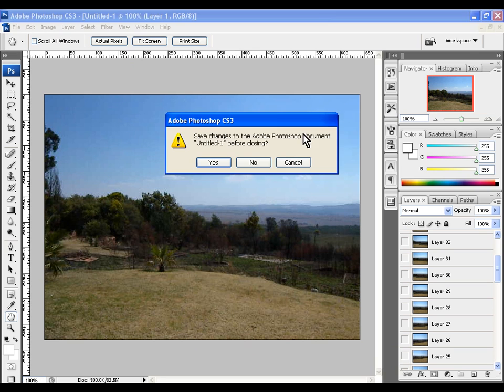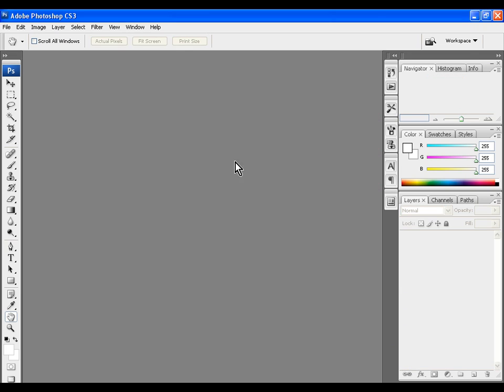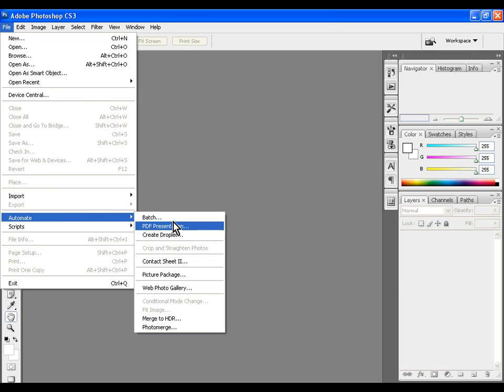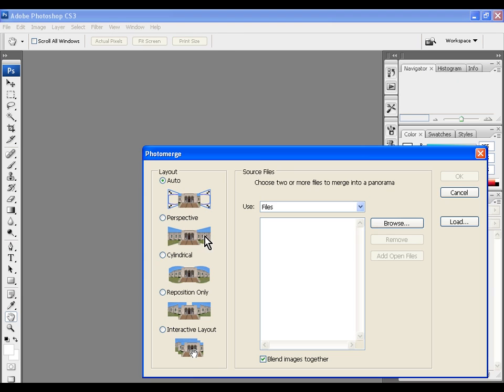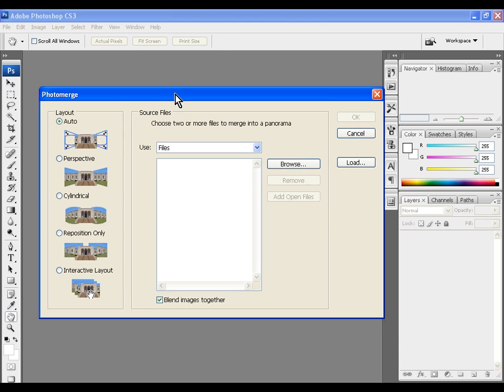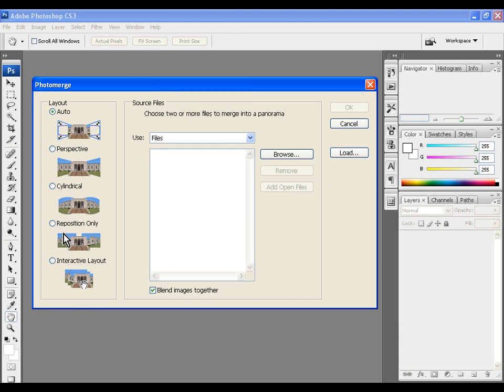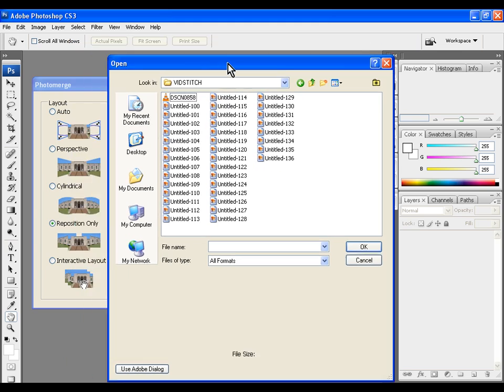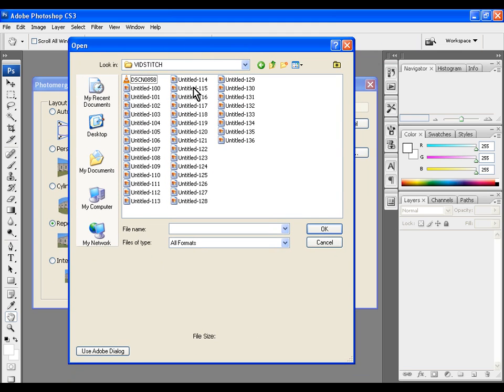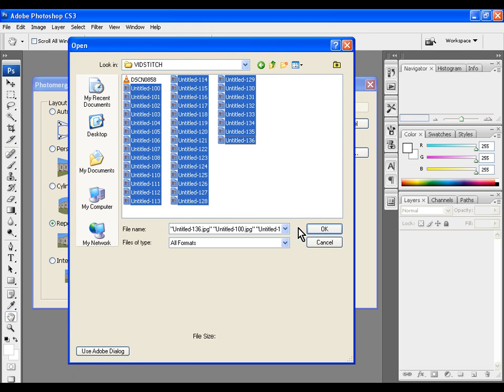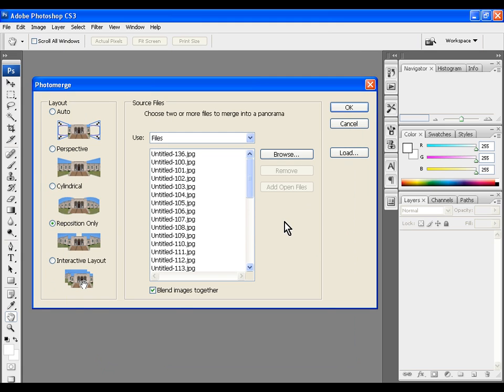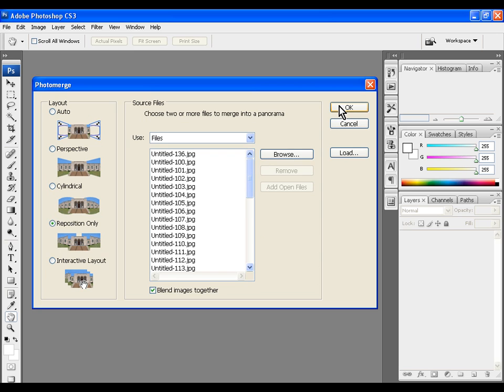Next we close the video images. Then we go to File, Automate and choose Photomerge. We select Reposition Only, and then load the image frames we just created. Select all the frames and press OK. After the images have been loaded, click OK.